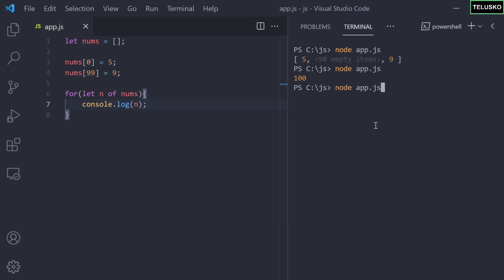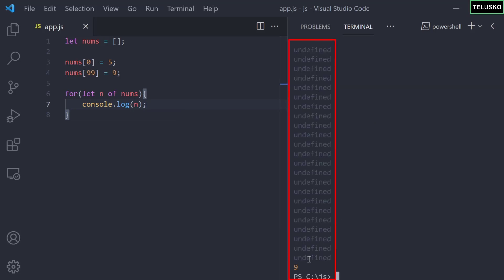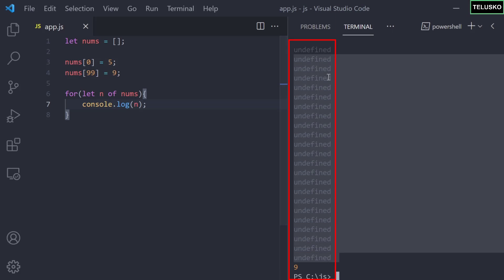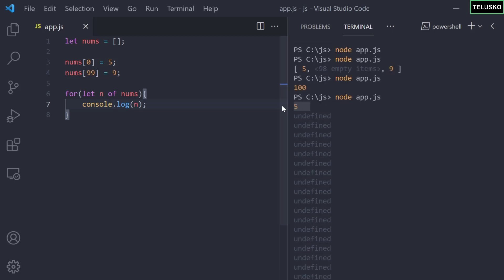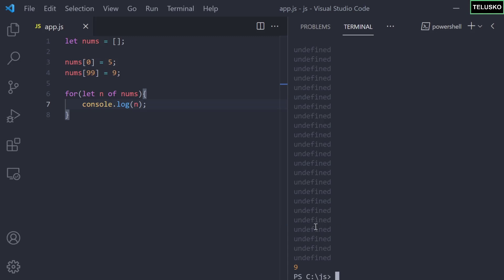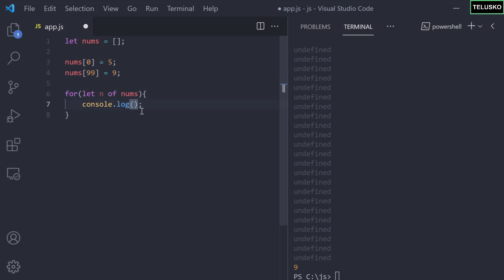Let me run this code. You can see it is printing 9 at the end and all the undefined values in between because those are not assigned, and we got 5 at the start. This is how you use a for-of loop. Now, if you remember, we also have the for-in loop for objects — let's see what happens with arrays.